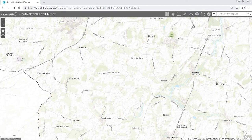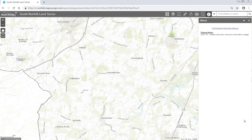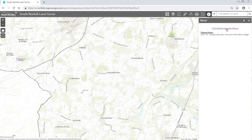The last icon on the South Norfolk land area is an information widget. We can click on this icon and it will load a widget showing us all the change history that occurs on the map. When I update layers or change functions, I will add a note here to let you know, but there is also an instruction manual.